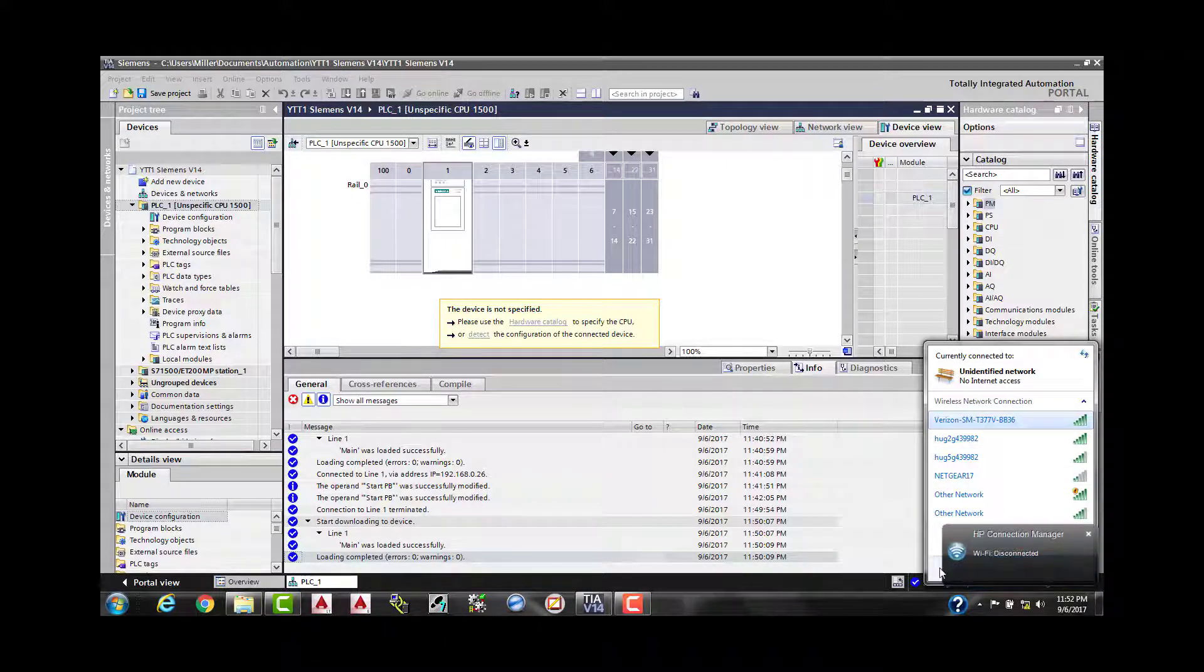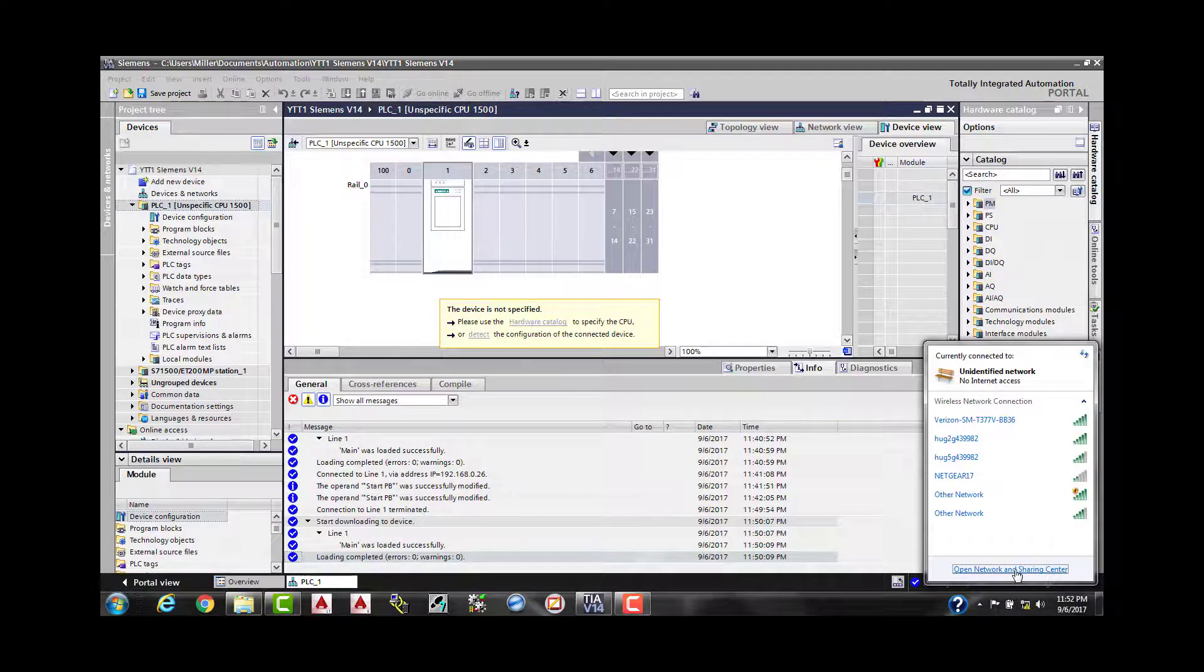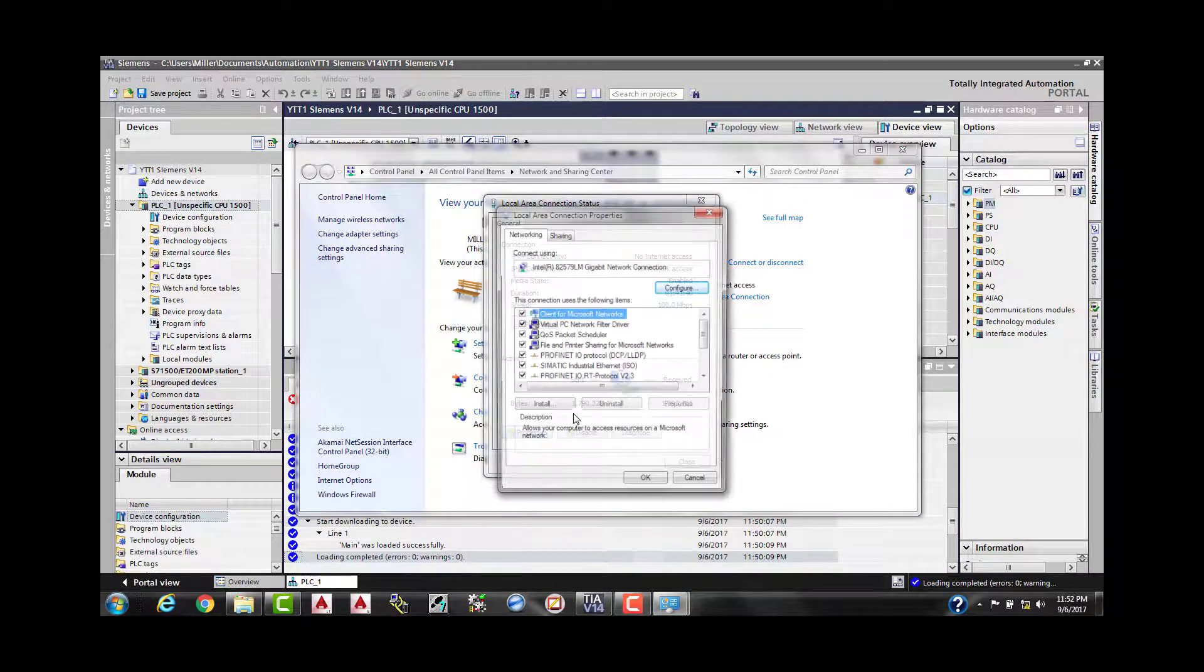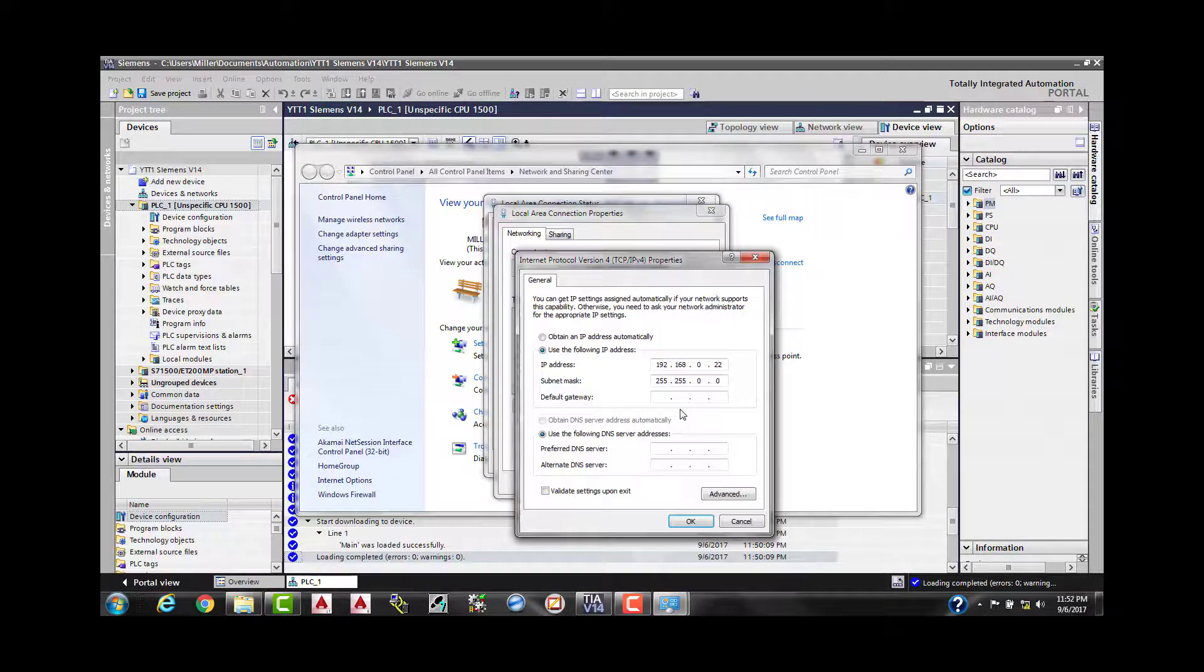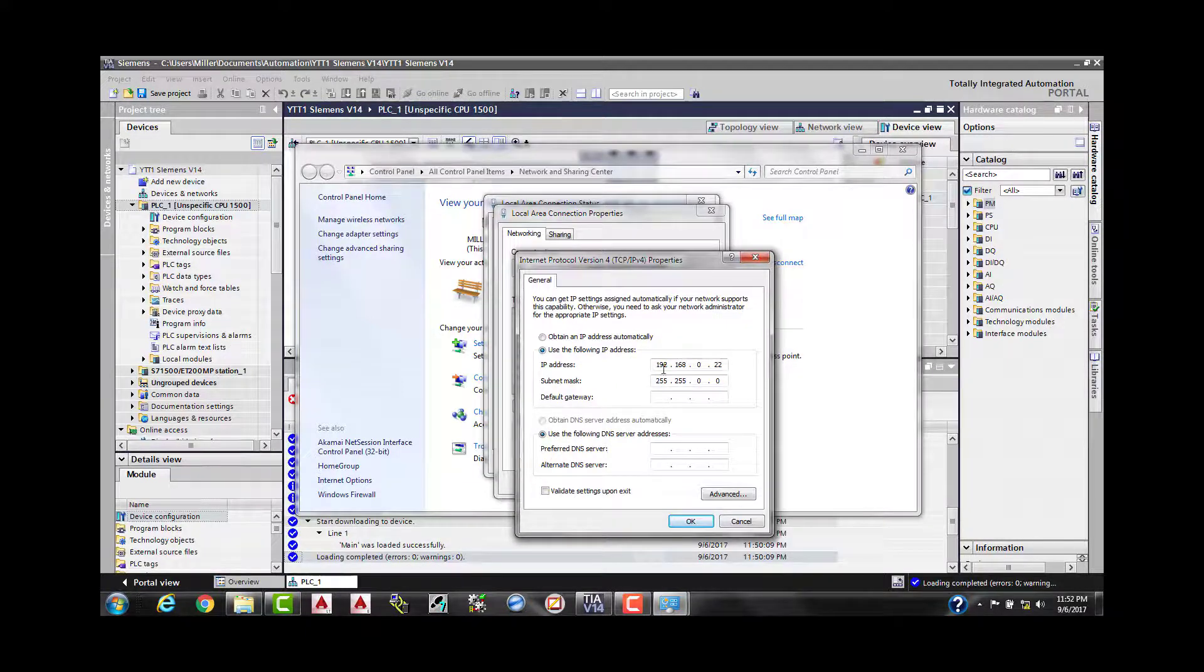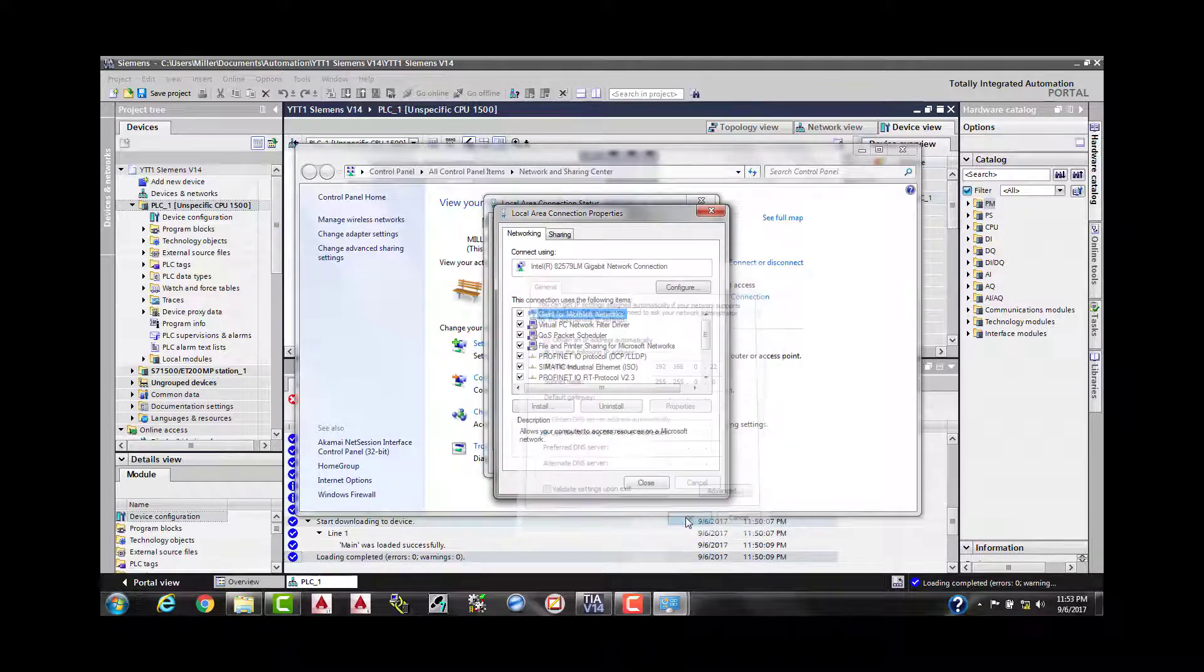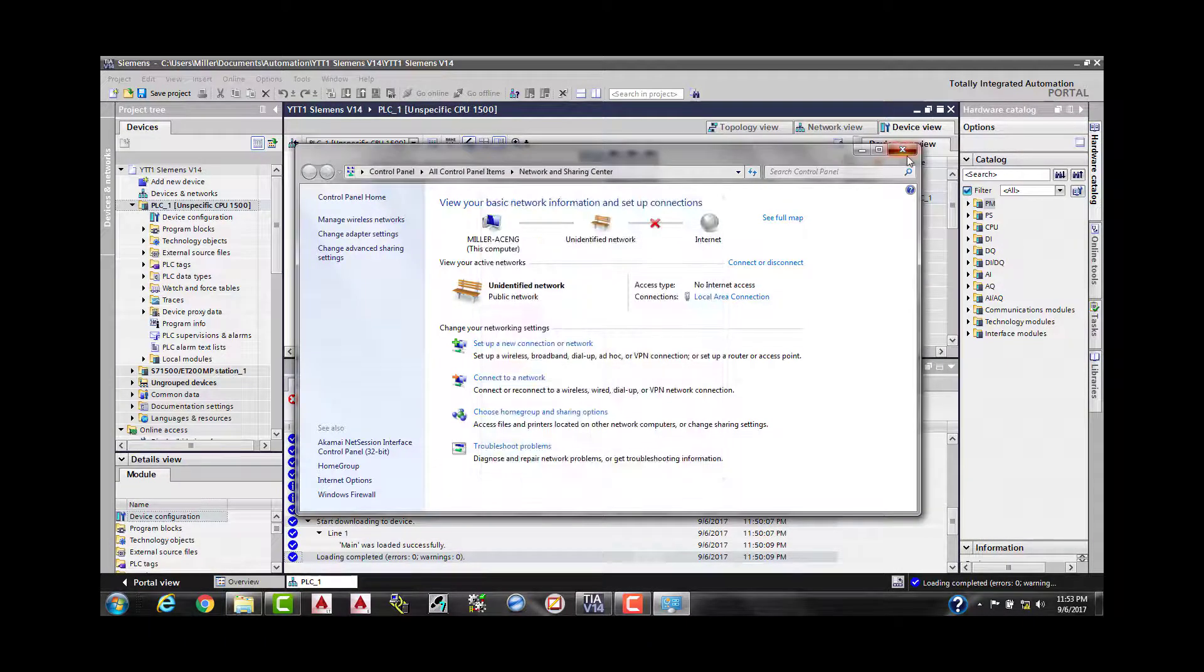Go to properties. We're going to make sure that our static IP address is set and that we're in the same subnet or the same IP network as the controller. This one happens to be 192.168.0 whatever number it is. I don't remember, but we're going to find out real shortly. So once you have that set, we can go in and select detect.